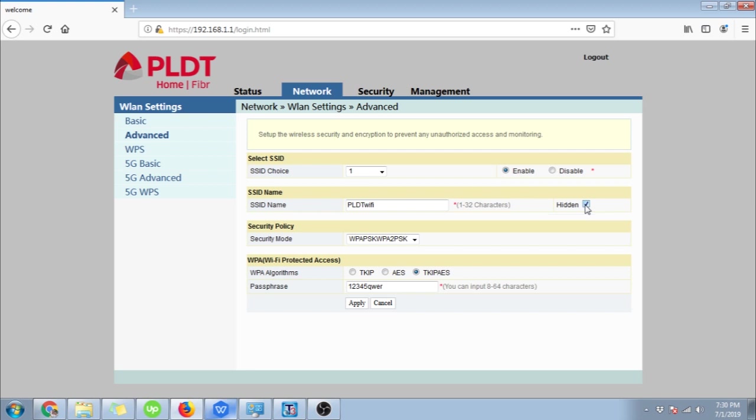Here below is the Wi-Fi passphrase or password. If you want to change it, simply type in your preferred password and then click apply afterwards.